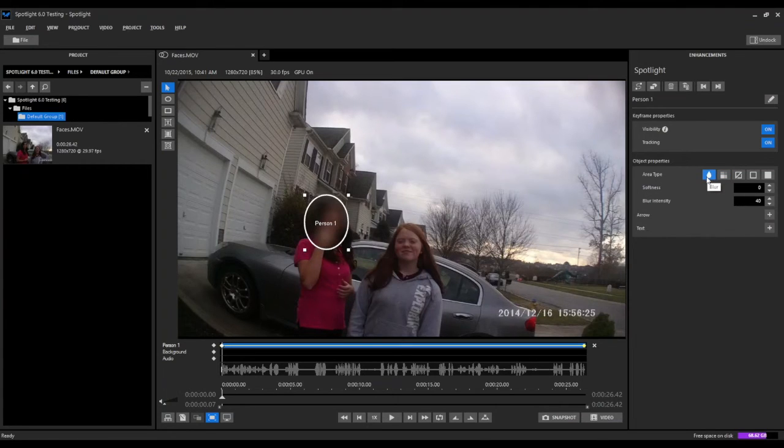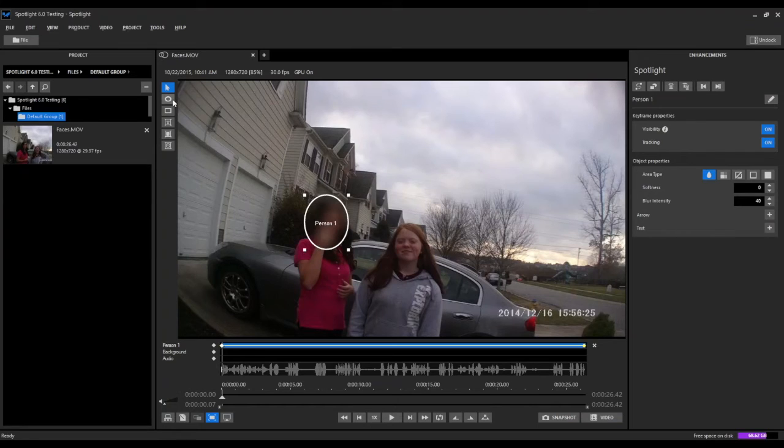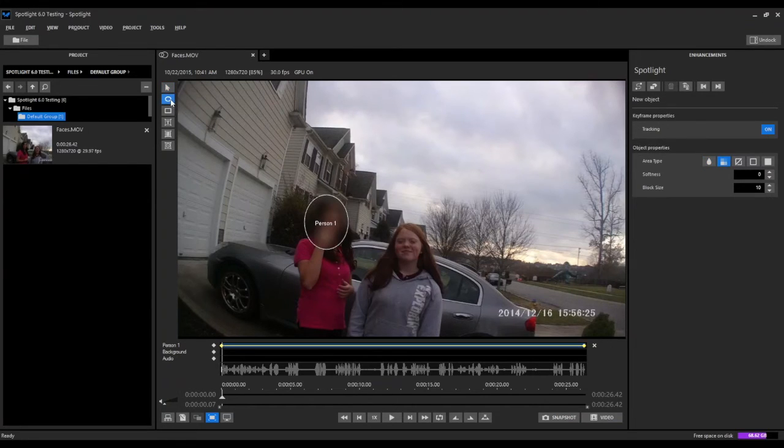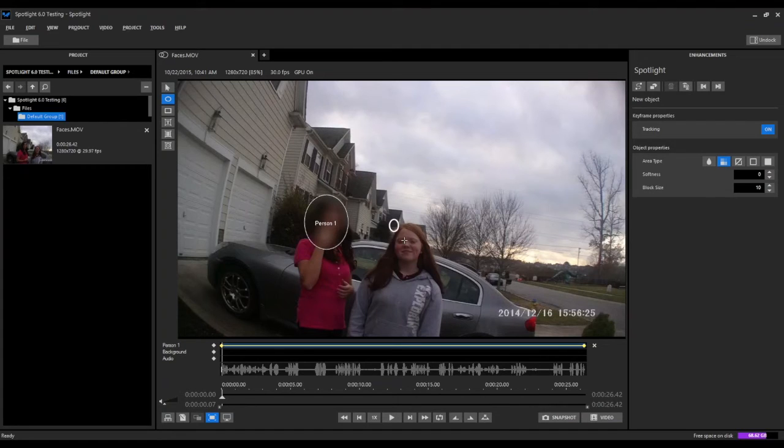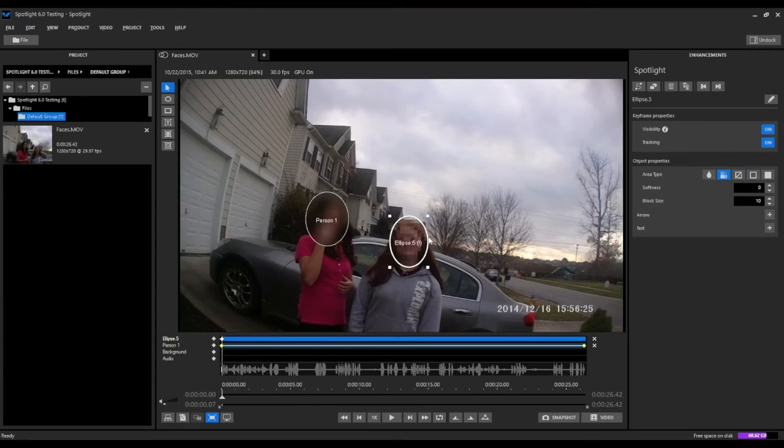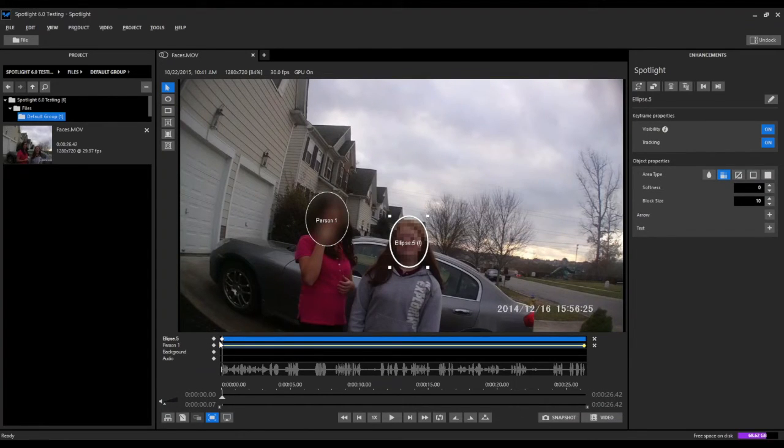We're going to go back and repeat this process again for the second person. We'll come back up, select our ellipse tool. We're already at the beginning of the video, so we can go ahead and draw an ellipse around the second person. Again, it does two things: it creates a new layer and it creates our first keyframe.